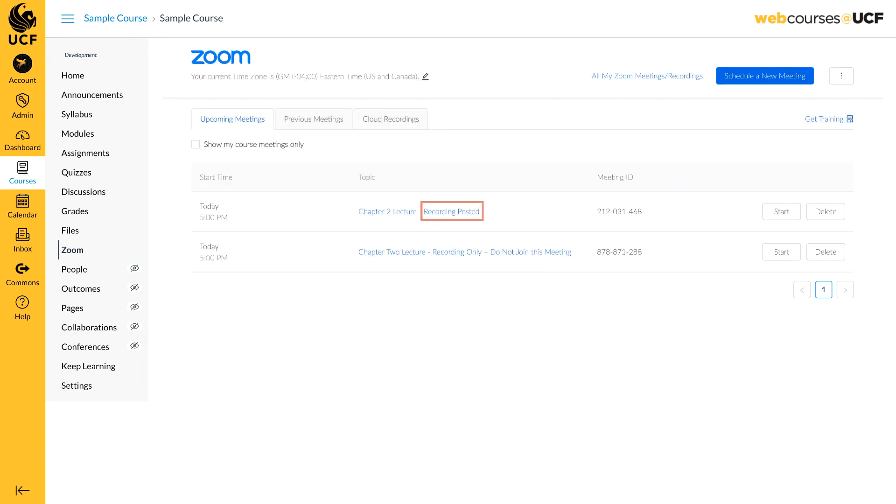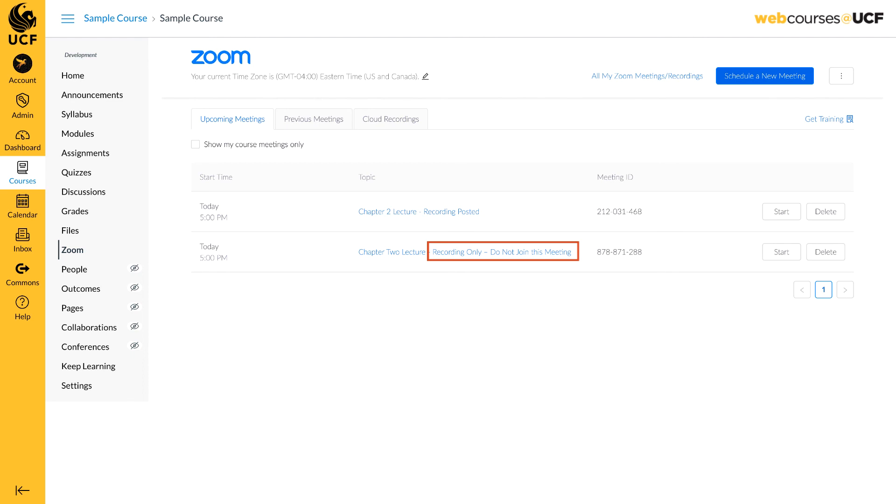To avoid confusion, we recommend adding the text Recording Posted to the title of the recorded lecture meeting to notify students of the posting. If you choose to use Zoom through WebCourses for your recording, you may want to add Recording Only, Do Not Join This Meeting to the title to keep students from joining the meeting.